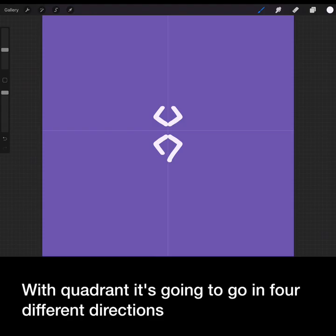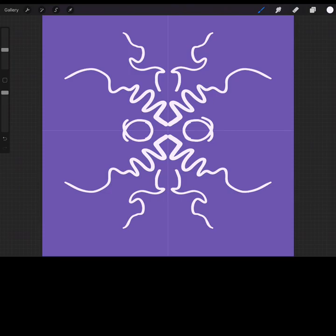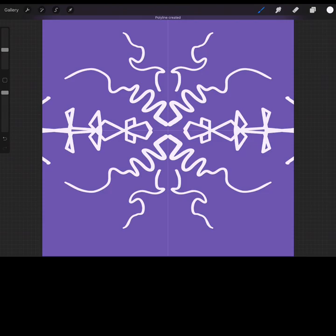With Quadrant on, it's going to go in four different directions. So it's going both horizontal and vertical.